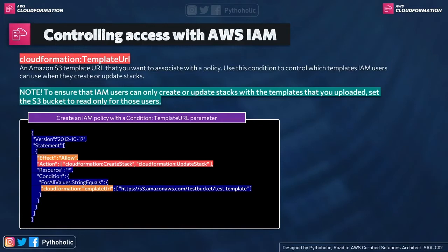So using this condition, we can control which IAM users can manage this template when they create or update stacks.